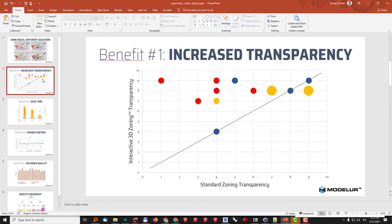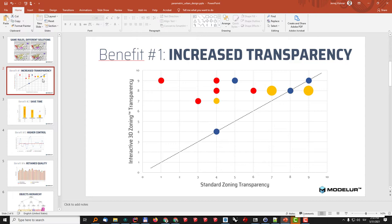This is a part of the poll that we made where we asked the professionals that actually work in practice when it comes to creating new developments how they found the interactive 3D zoning compared to the standard zoning in terms of the transparency. And this test proved that using this interactive 3D zoning technology this transparency and understanding can be increased significantly.